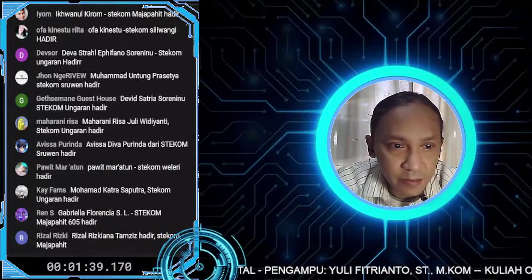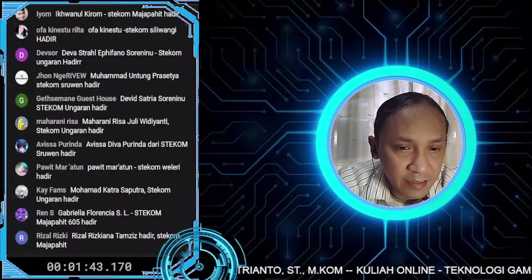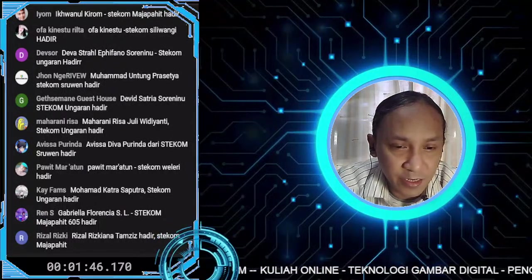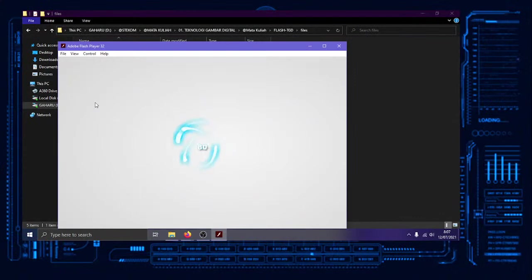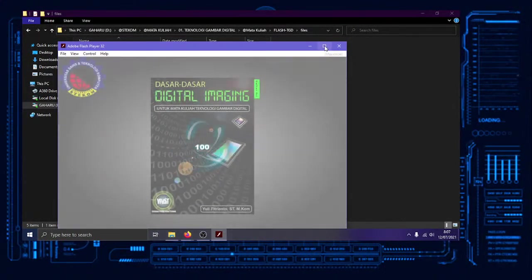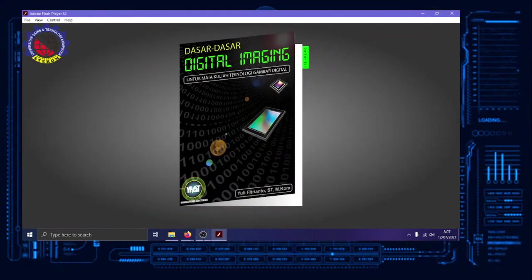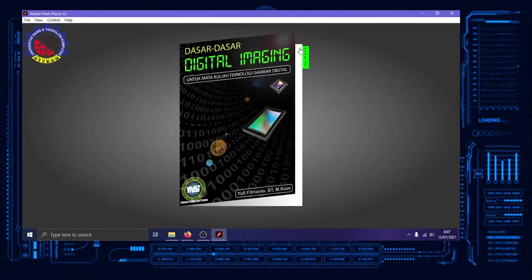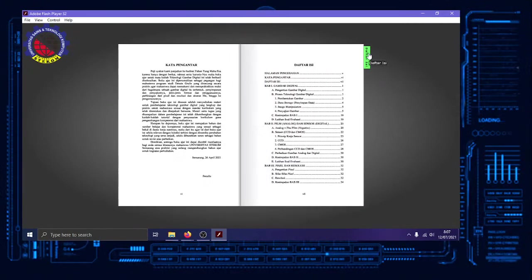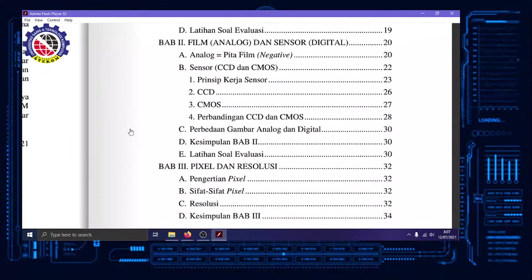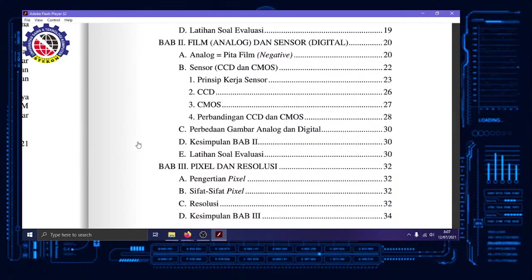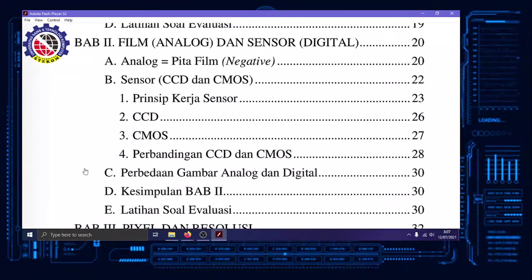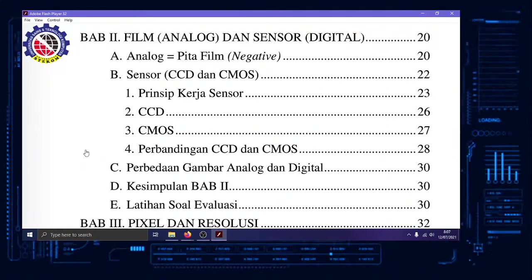Langsung ke materinya, teman-teman nanti bisa cross-check sama PDF-nya. Sekarang bab dua, film dan analog. Kita minimal setengah jam, maksimal satu jam, efektifnya segitu untuk kuliah online. Lebih dari satu jam biasanya sudah tidak efektif, kurang dari setengah jam juga tidak efektif.